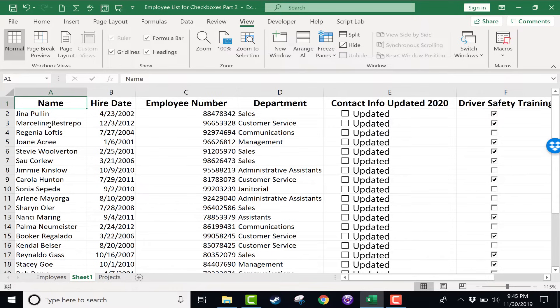So those are three options, three ways to change the zoom level in Excel. Hopefully this helps you look at your data more easily and see what you want to be able to see.